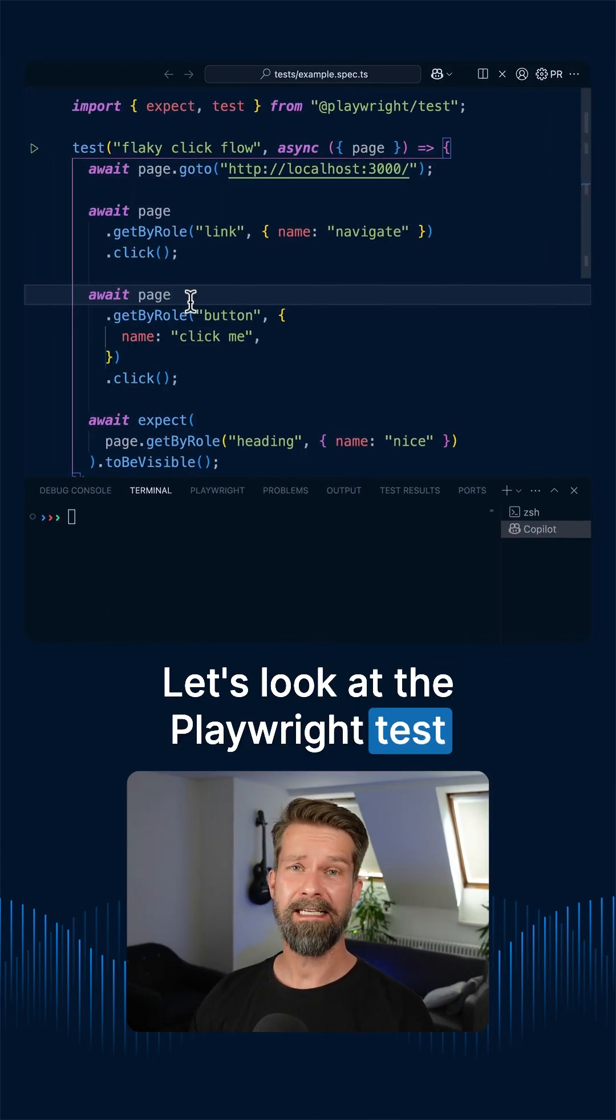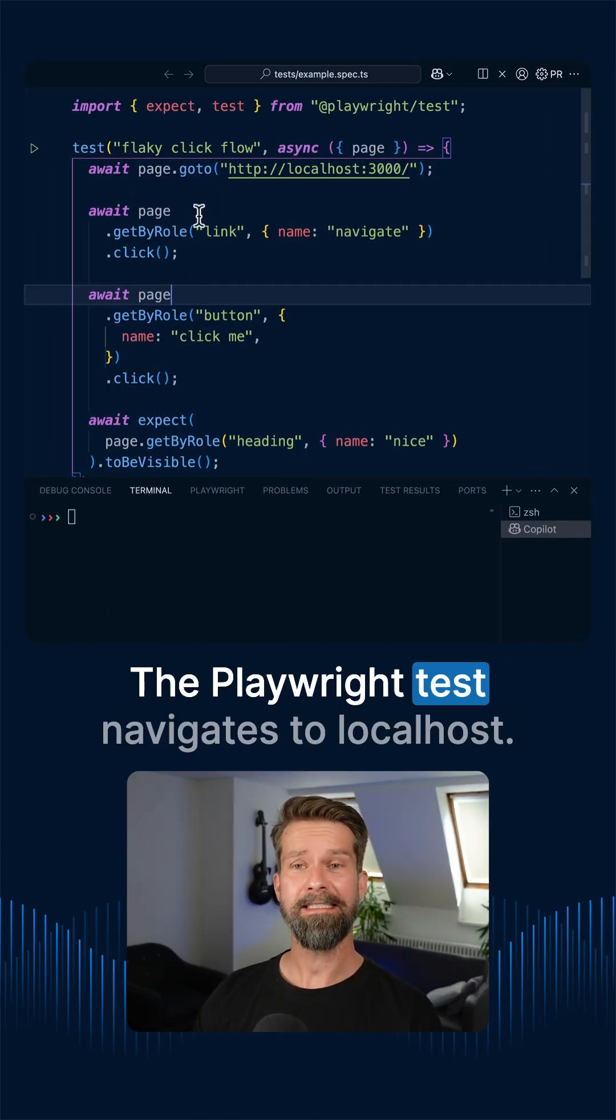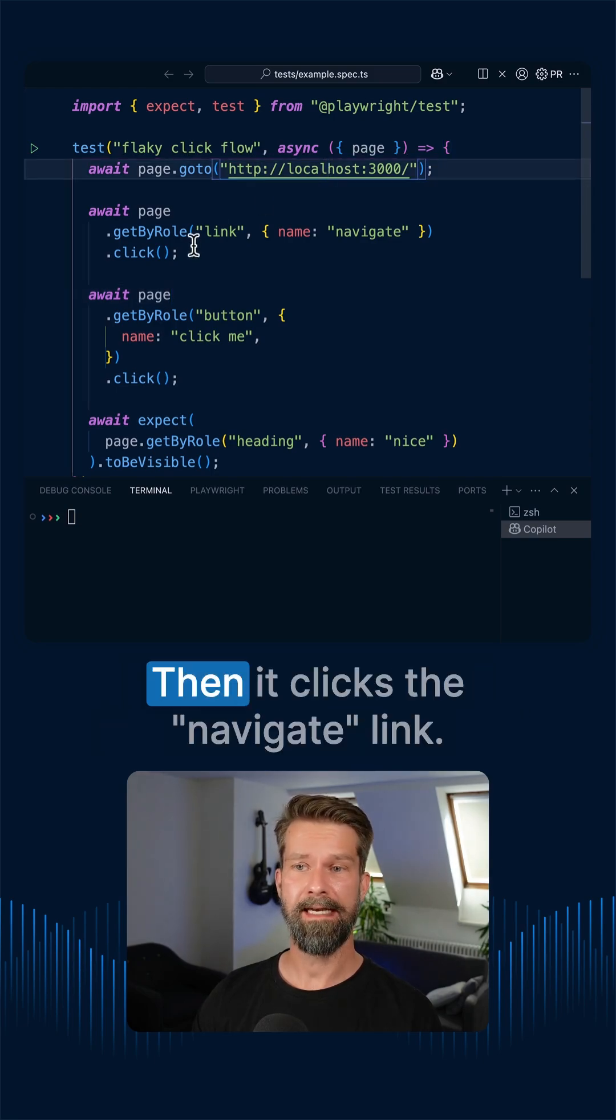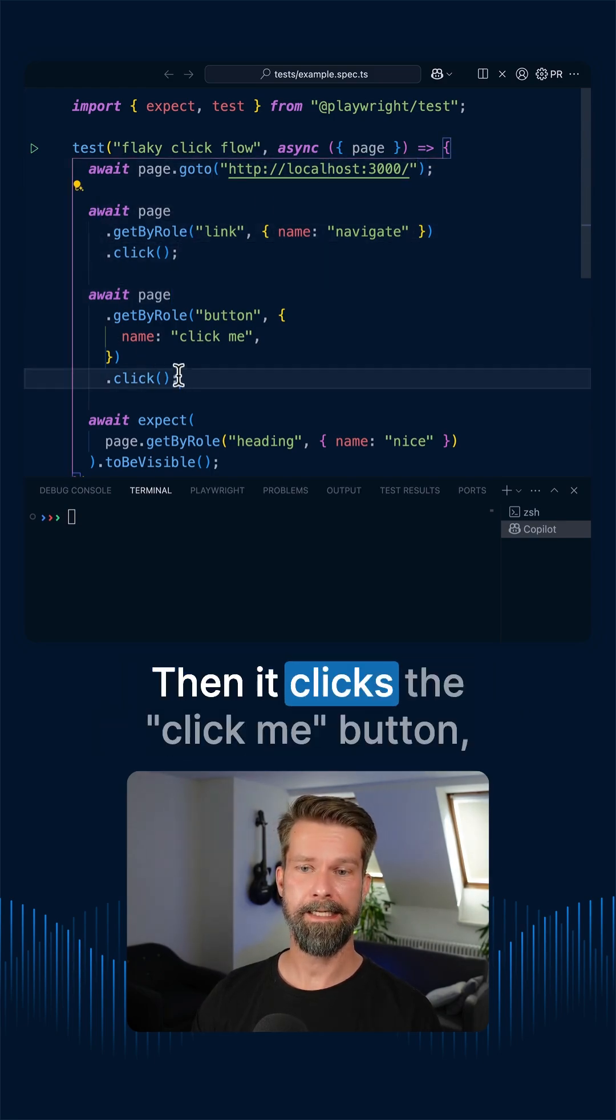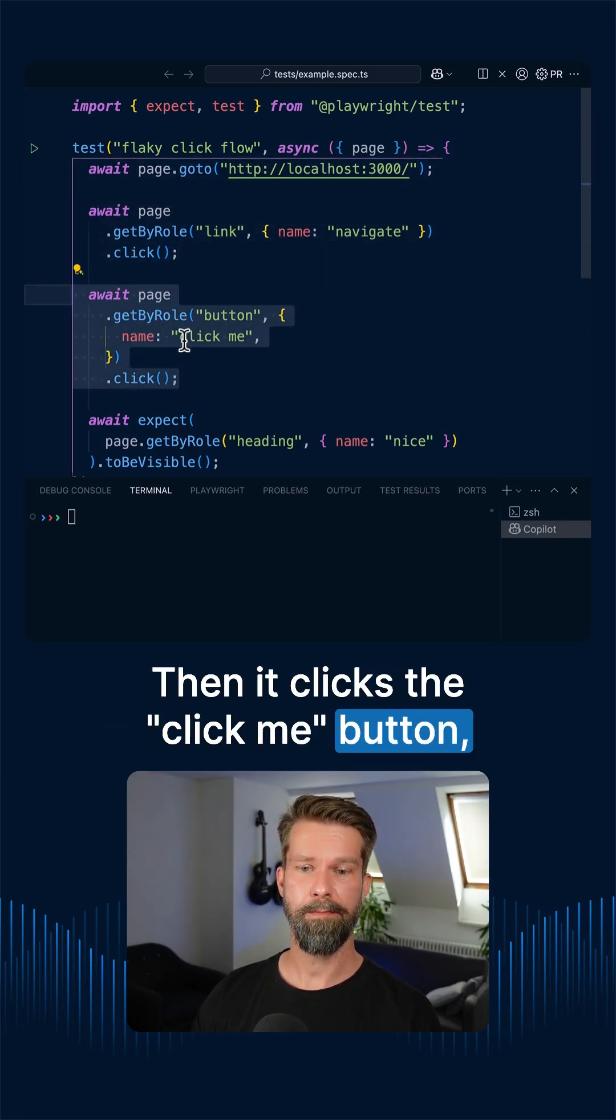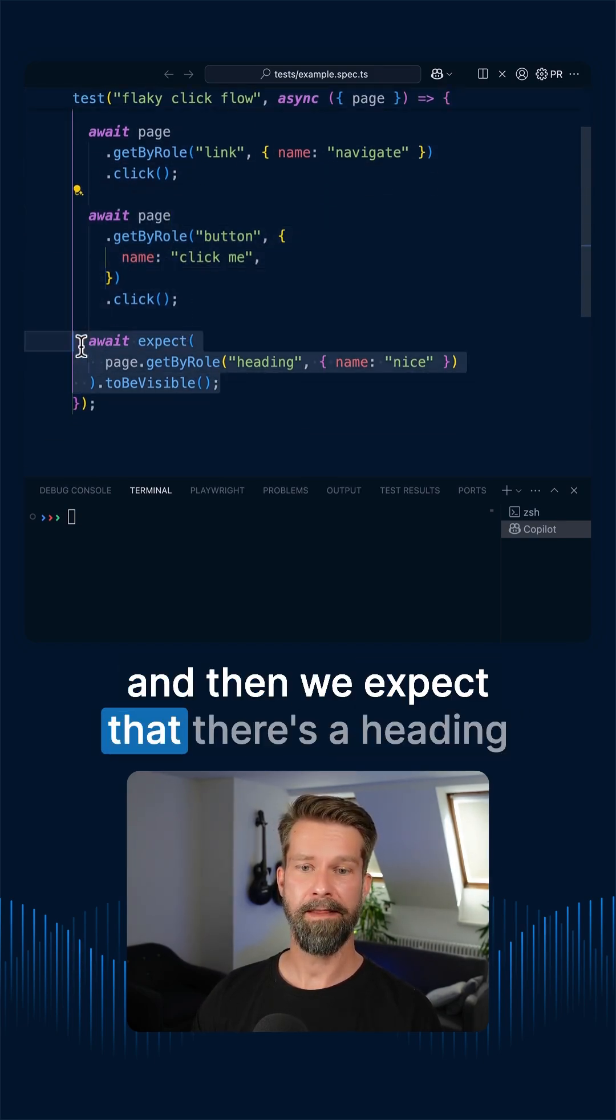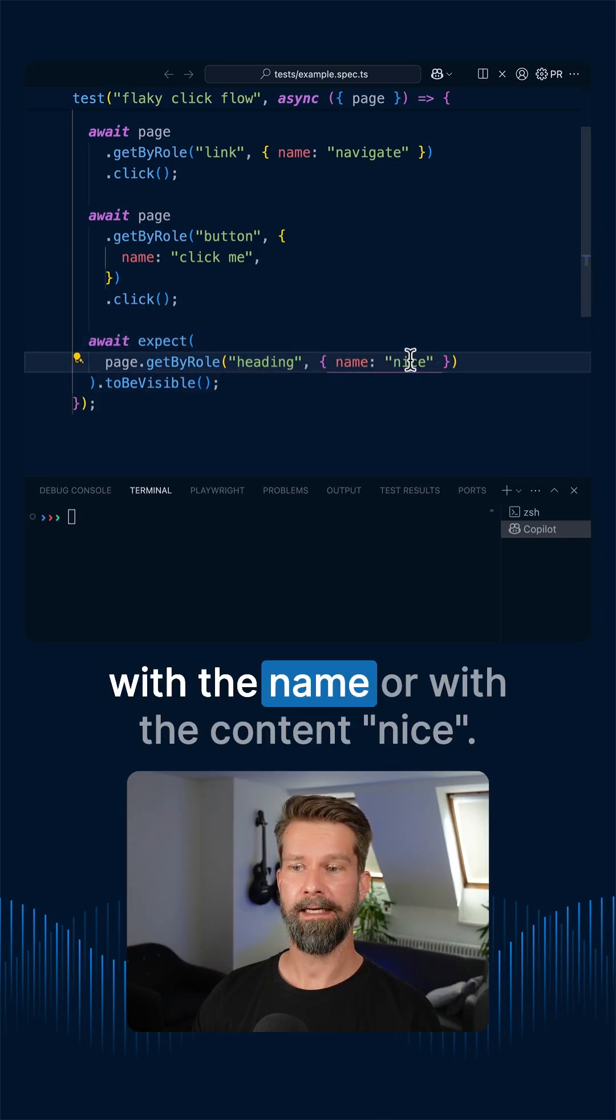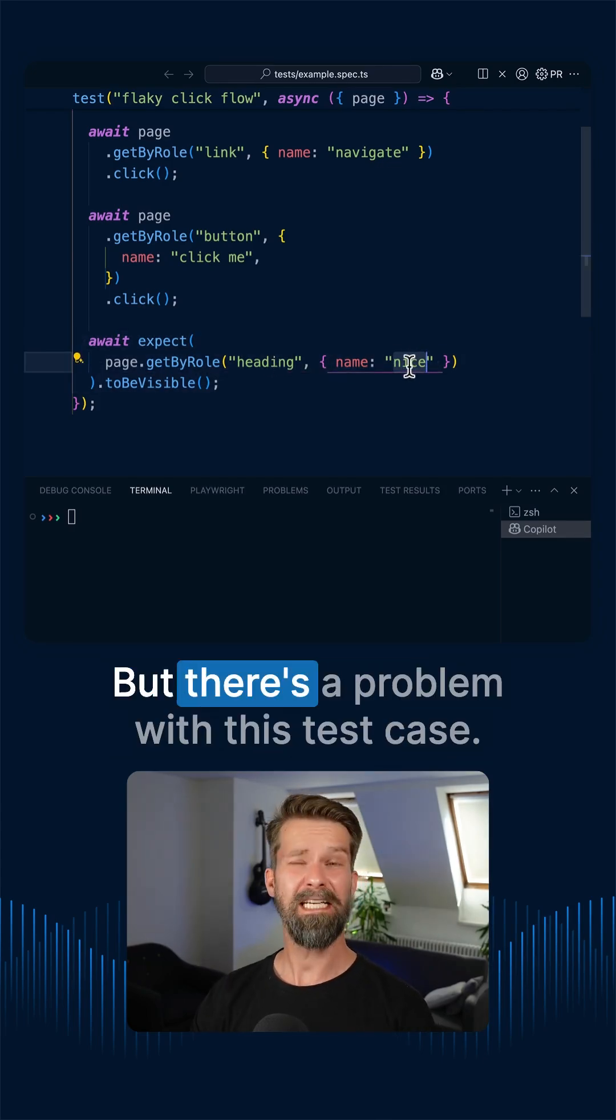Let's look at the Playwright test for this scenario. The Playwright test navigates to localhost, then it clicks the Navigate link, then it clicks the Click Me button. And then we expect that there's a heading with the name or with the content Nice. And that's pretty much it.